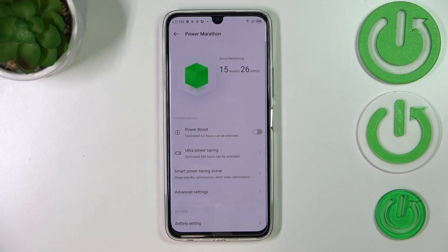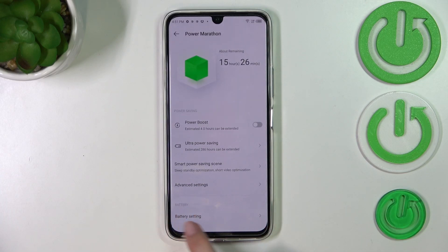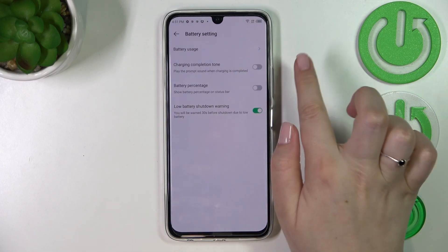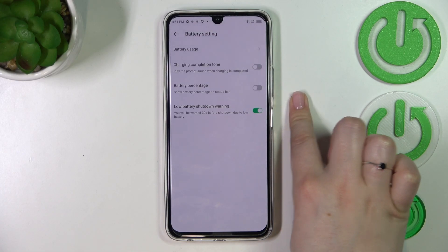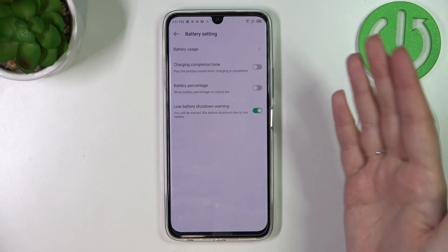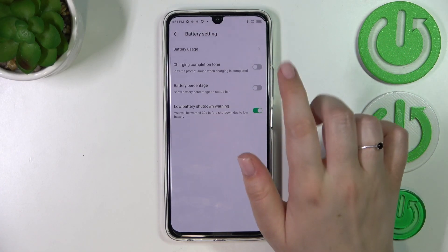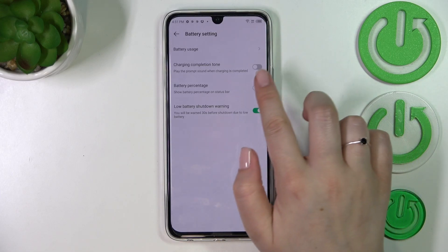Tap on Power Marathon and then tap on Battery Settings, which are at the very bottom. As you can see, we've got the battery percentage option, which is currently turned off — I've got only the battery indicator.